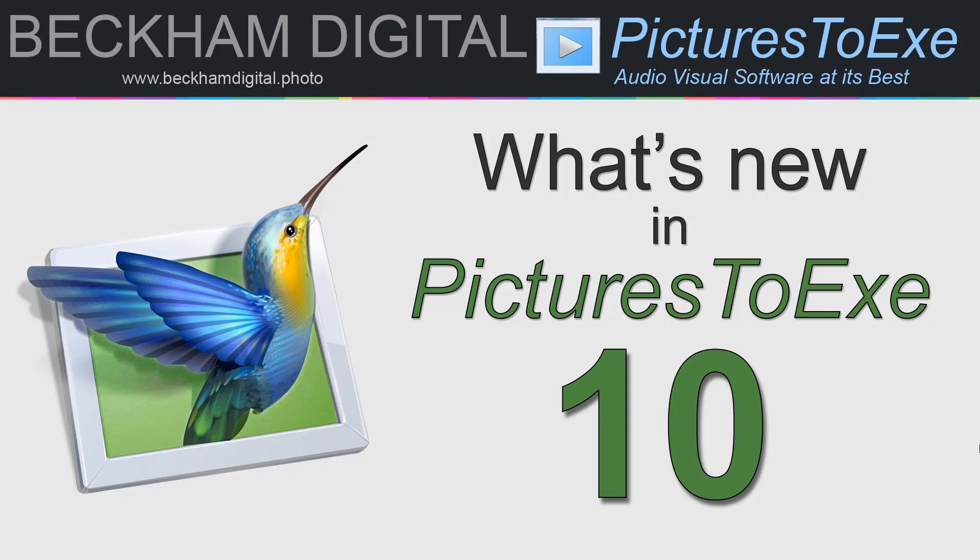Hello and welcome to this video, my name is Barry Beckham. You can see by the title on screen I'm going to take a look at what's new in Pictures2XE10. We're not going to cover everything but just some of the highlights.